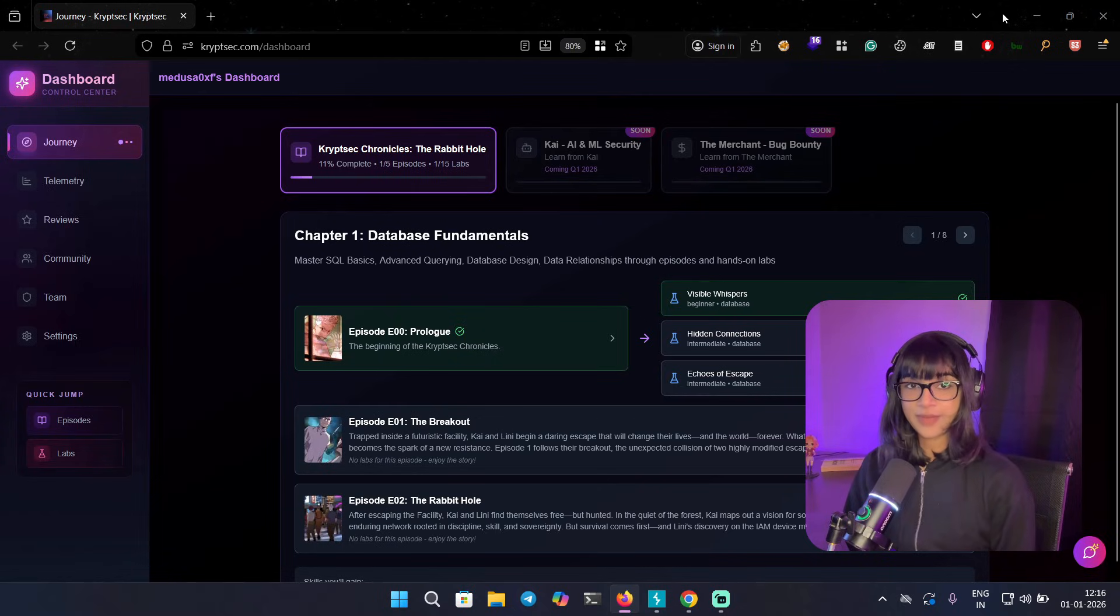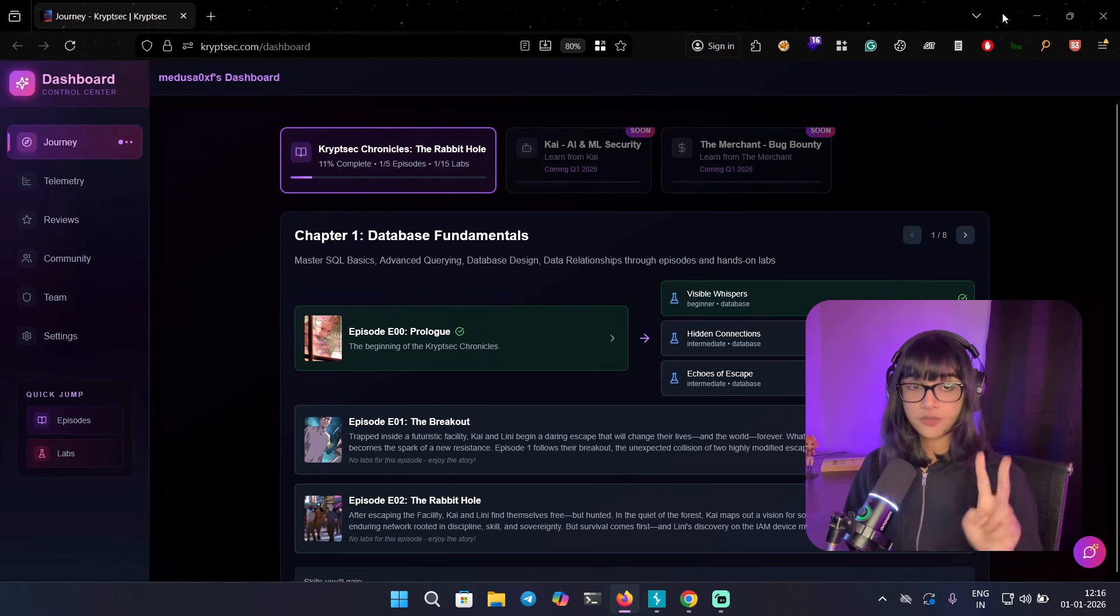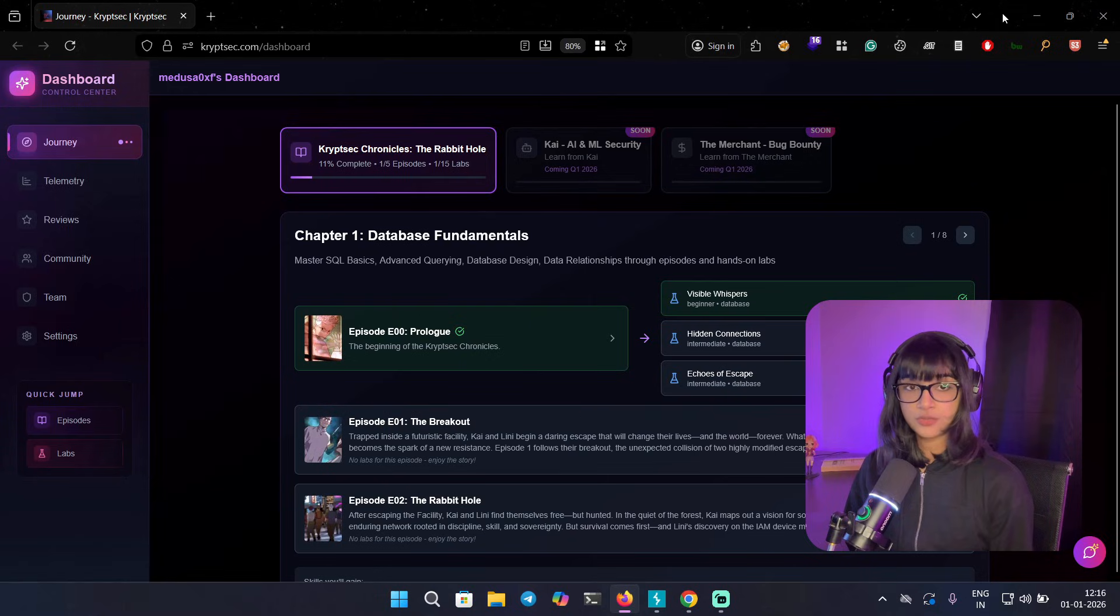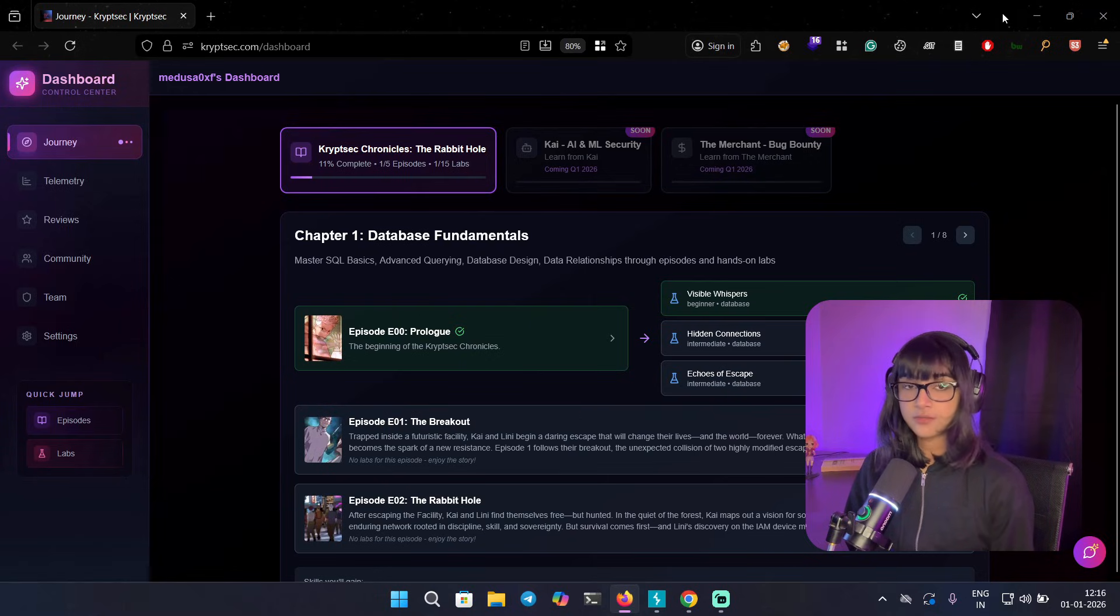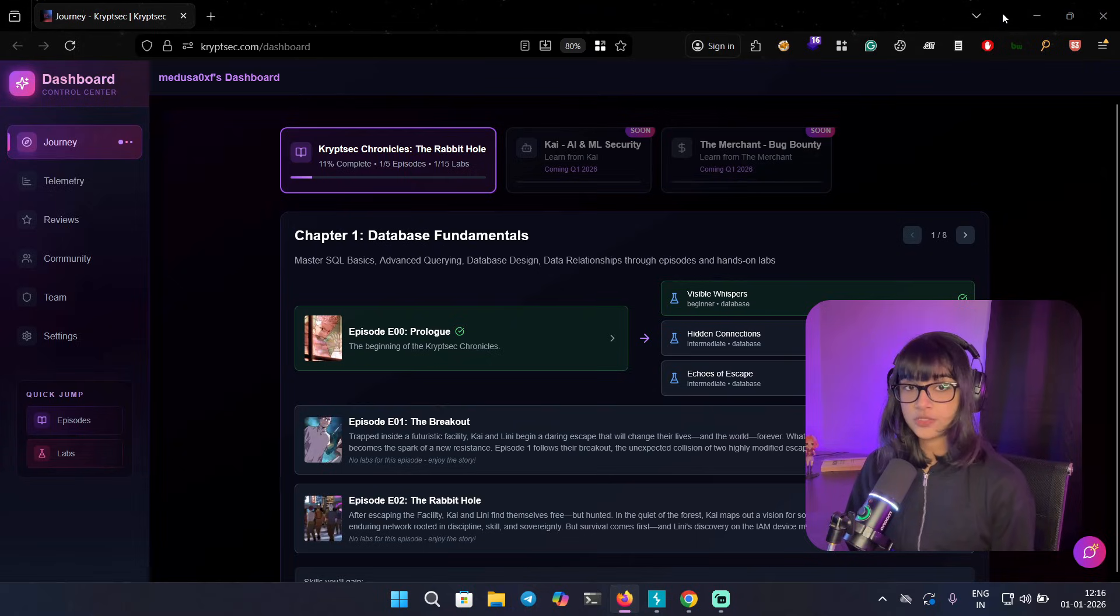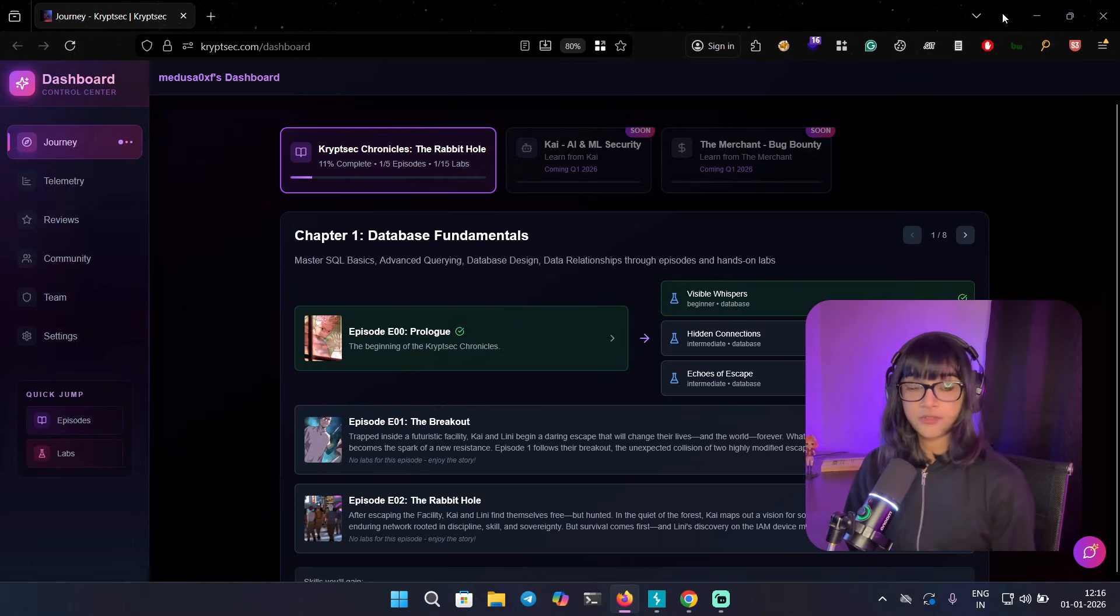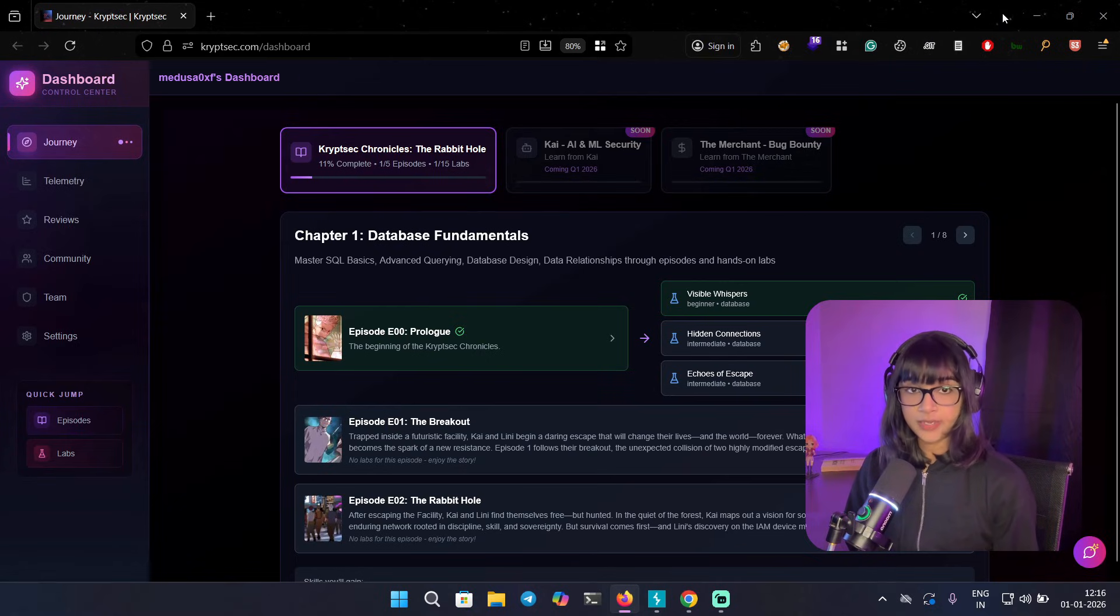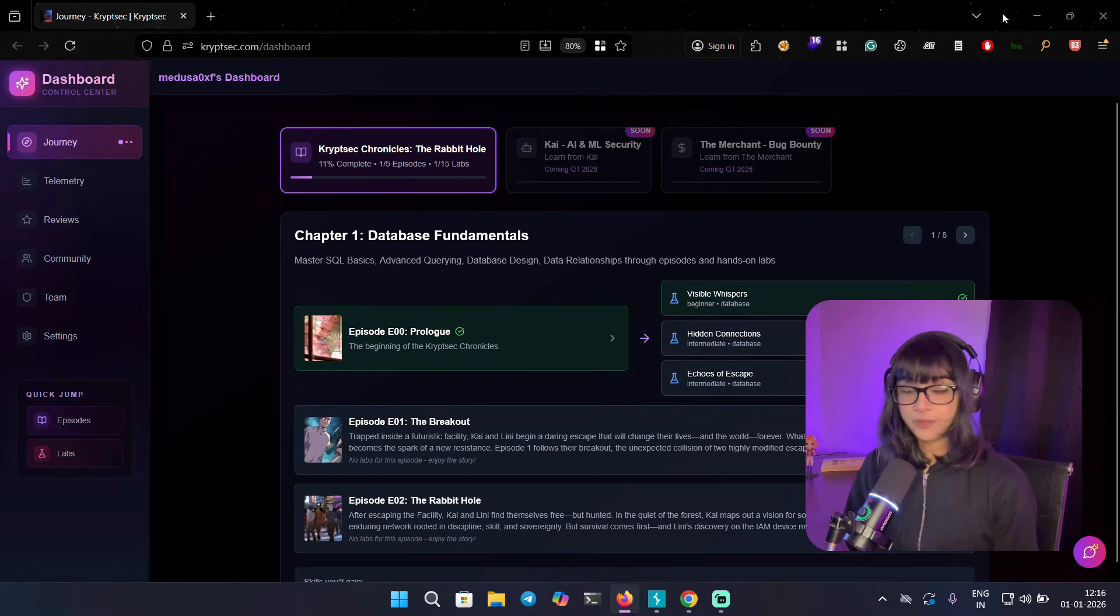Hey everyone, welcome back to the new video and this is part two for CripSec. If you were following along in part one, you know what we were doing. We solved a lab, we followed through episode zero, and this video is going to cover the further story. We are going to solve a lab again, but this is intermediate level.